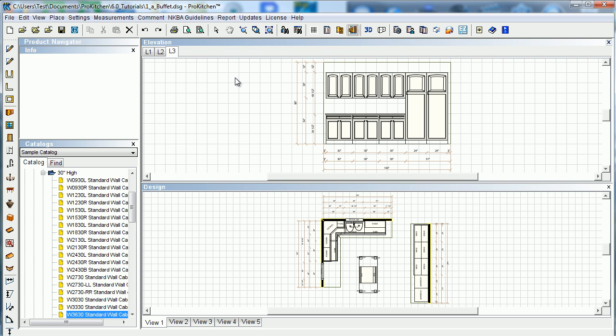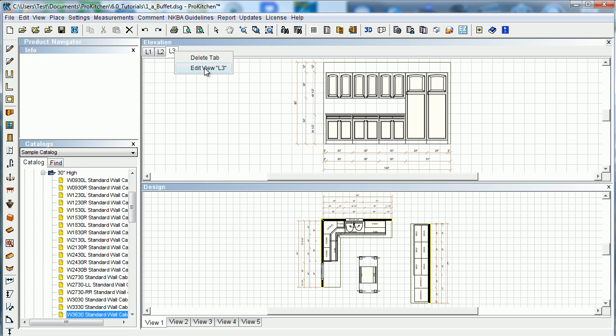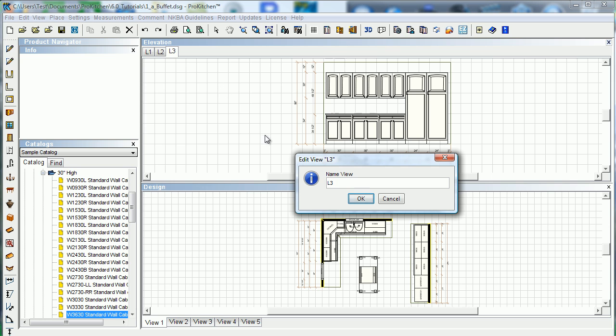If you're done or you've got duplicates, because that happens all the time, you have duplicate elevations. If you need to clean up this window, you can right click and delete tab, or you can edit the view. If you want to edit the view, we can name this, instead of L3, Wall 3.